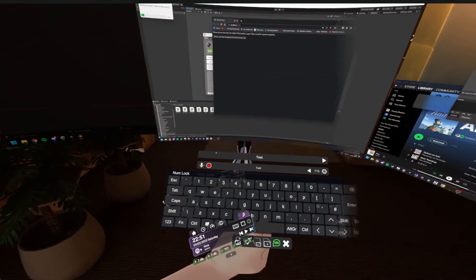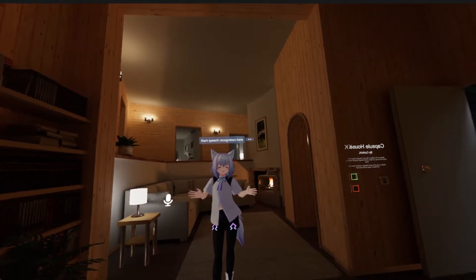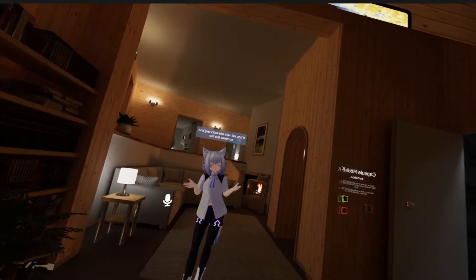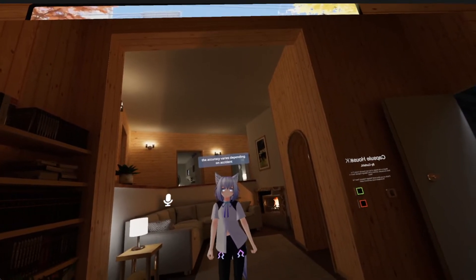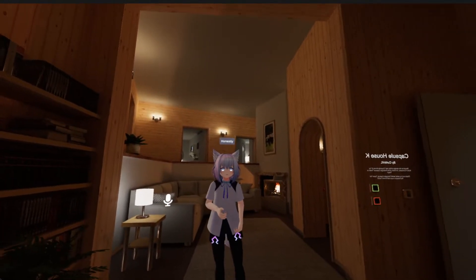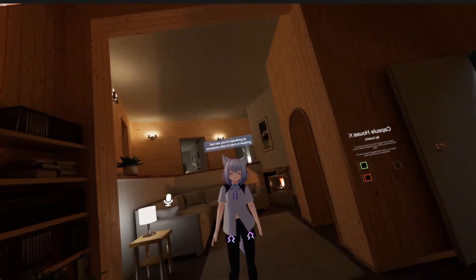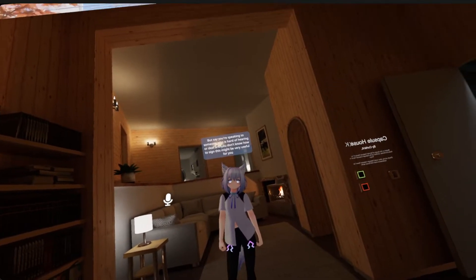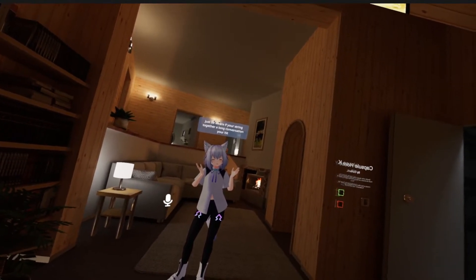Now with the setting enabled, we can start speech recognition here and just close the overlays, and it will still continue. The accuracy varies depending on accents — it's not great for British accents, honestly. But say you're speaking to someone who is hard of hearing or deaf and you don't know how to sign, this might be very useful for you. Just be aware, if you're stringing together a long conversation, you'll hit the 256 character limit for the chatbox.